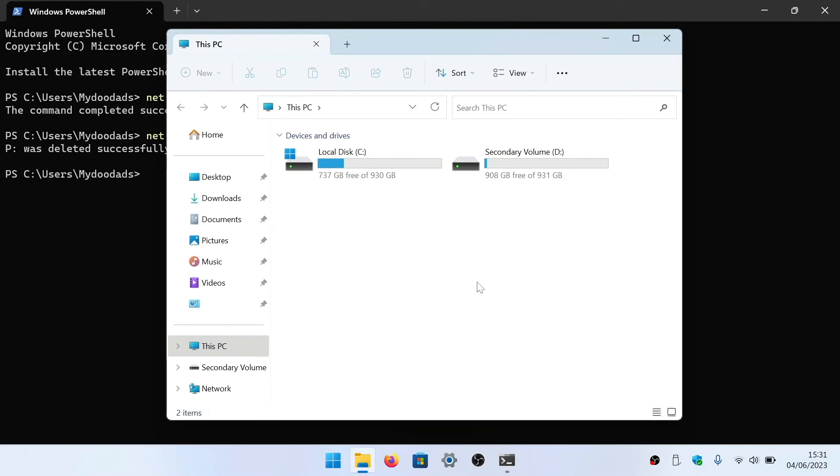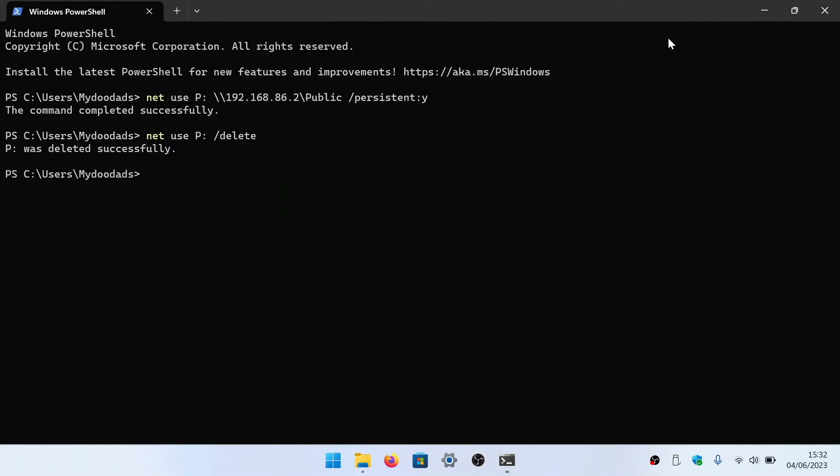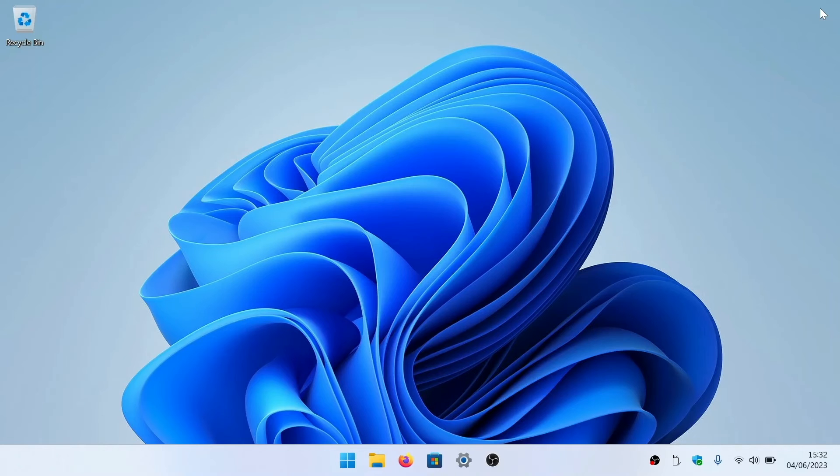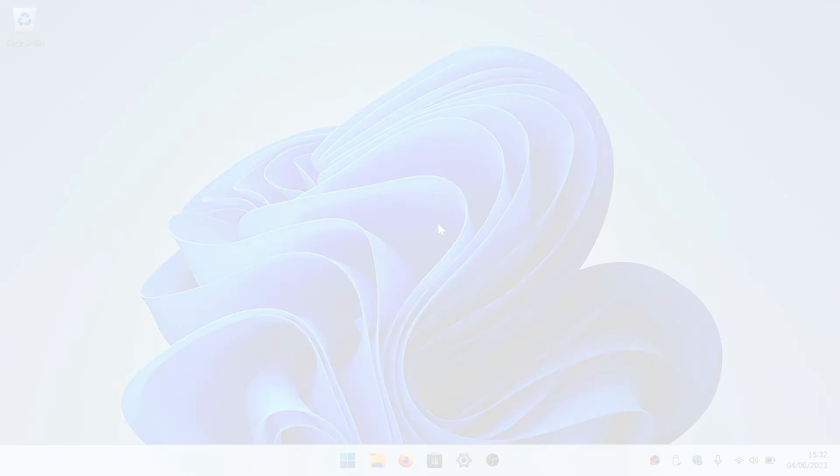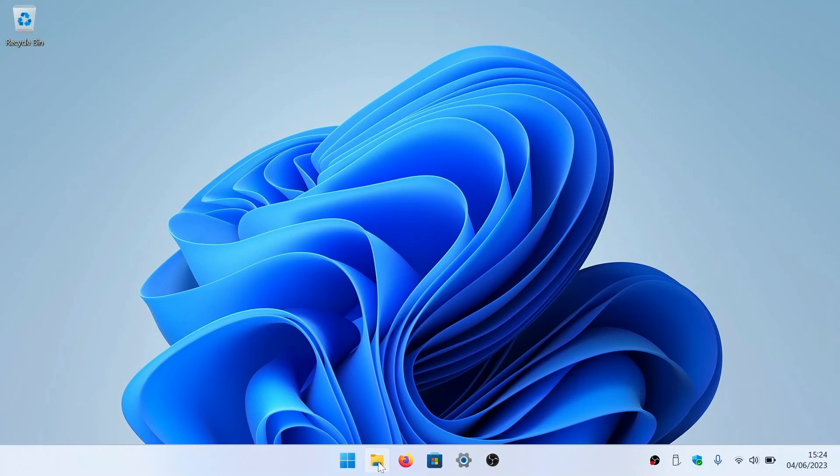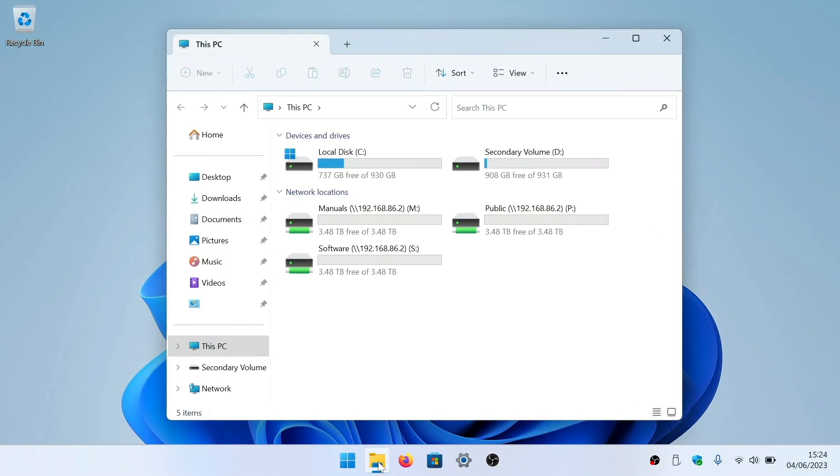The forward slash delete command can be particularly useful if we need to remove multiple mapped drives from File Explorer. However we will need to slightly adjust the command. To demonstrate, we've mapped a couple of network shares to File Explorer.